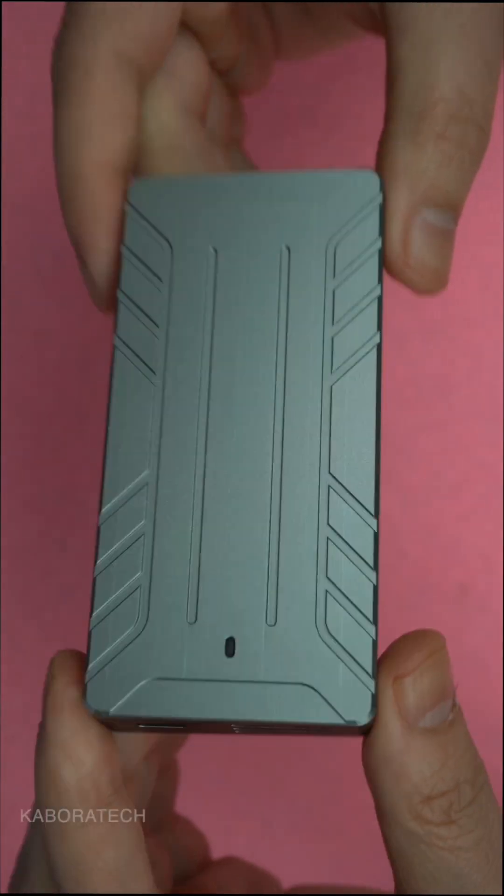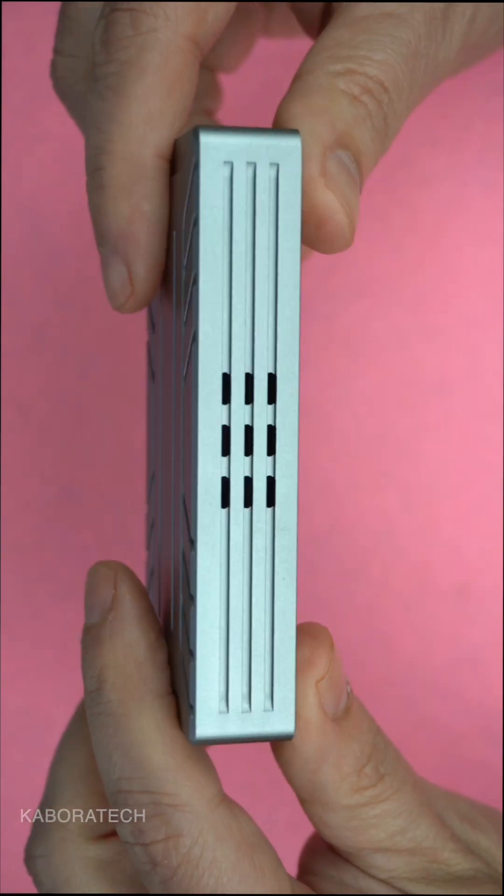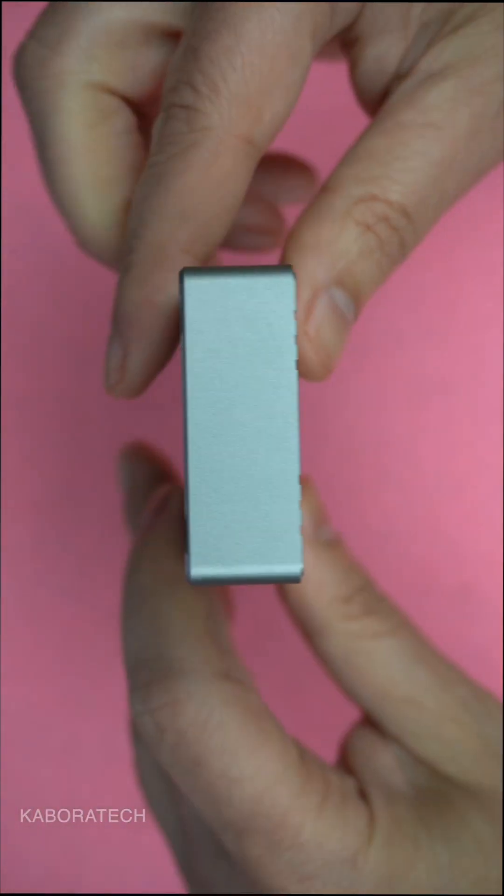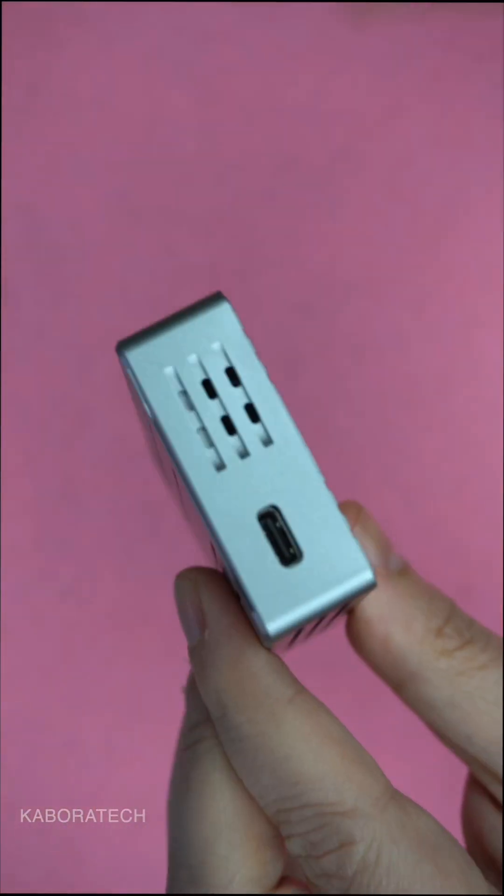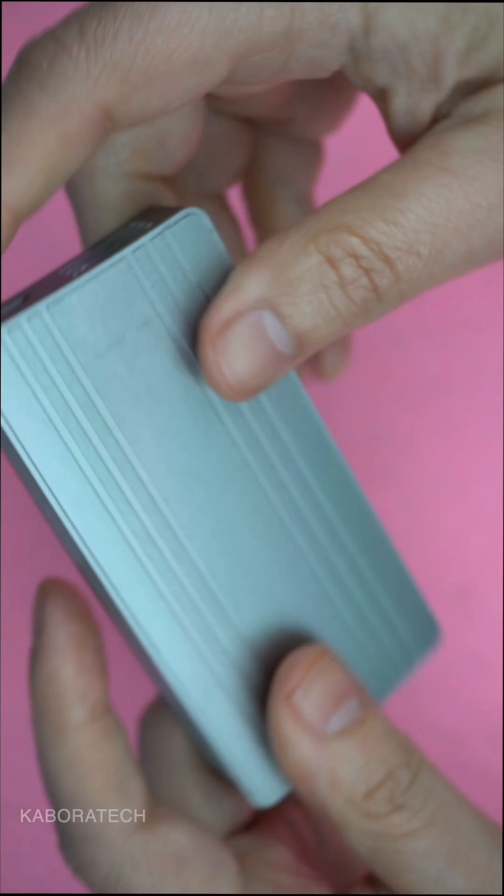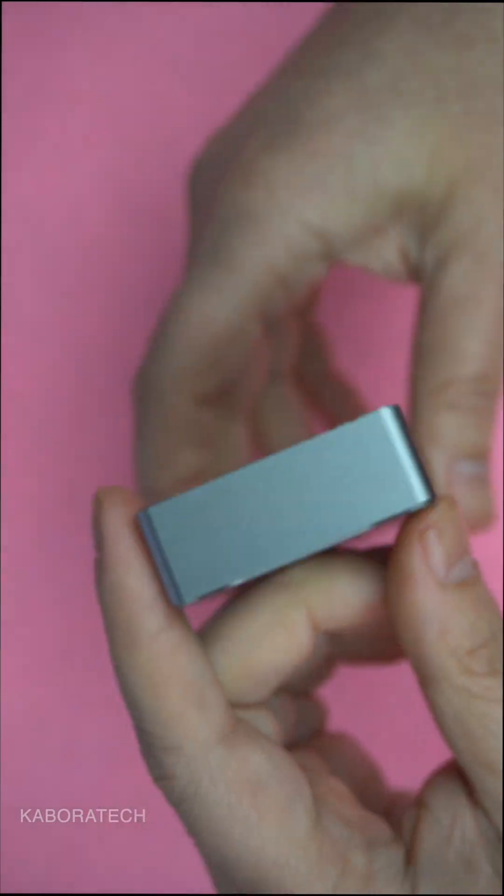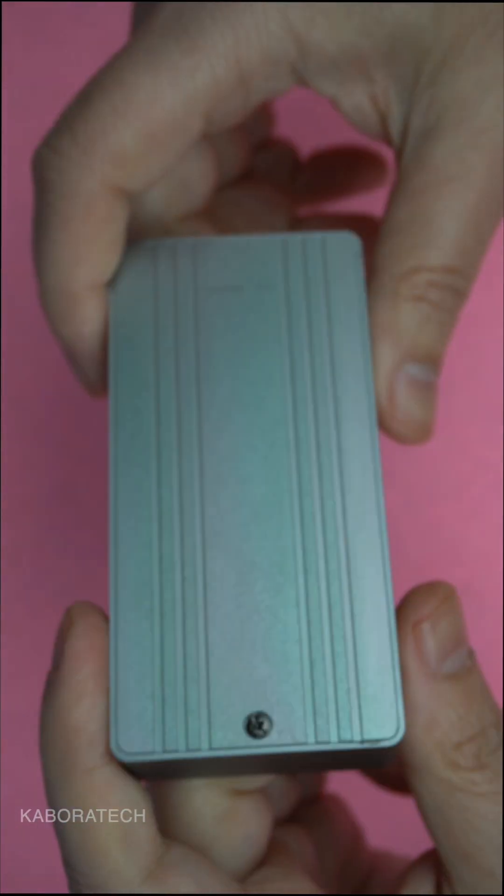If you just picked up the new Mac Mini with Apple Silicon M4, you're probably looking for ways to get the most out of its power. Here's one upgrade that makes a real difference, especially if you move a lot of data.